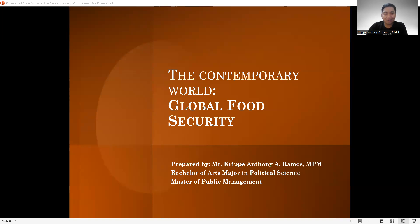And that's it for our discussion about global food security. Let me just grab the opportunity to thank everyone for attending our session, and I hope to see you all on the last one of our sessions with regards to your Contemporary World subject. Again, this is your professor, Mr. Kirk Anthony A. Ramos. You have a great week ahead of you.